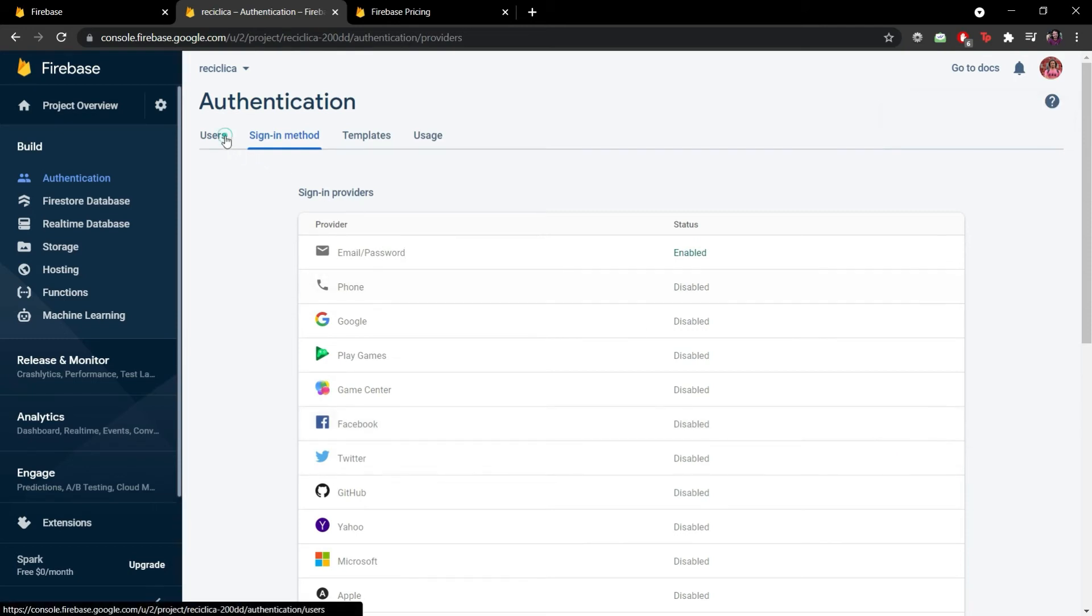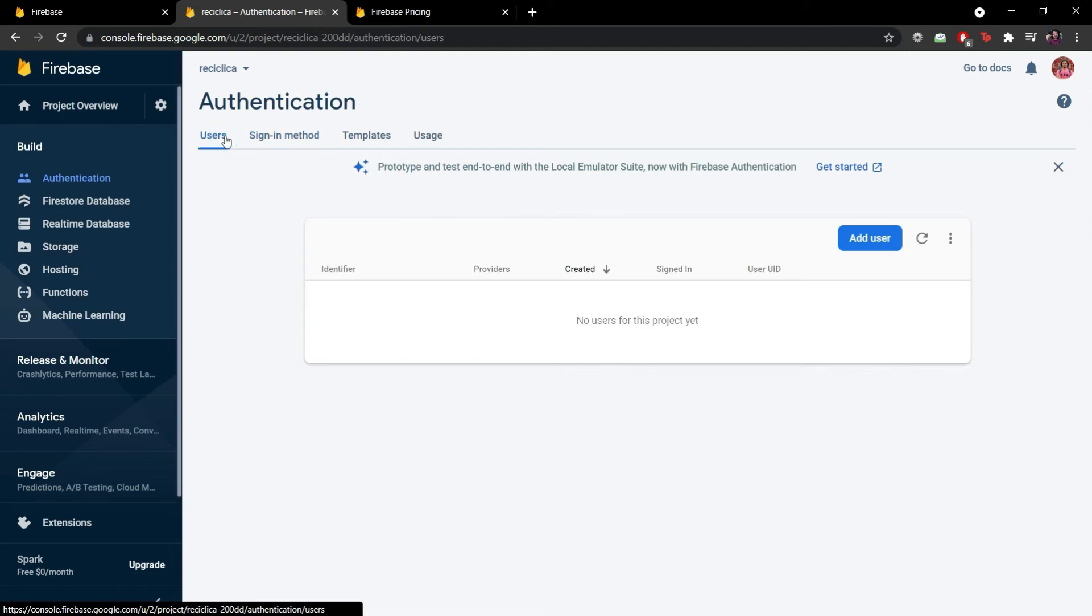If we go to the users tab we can see that currently our app has no users. Of course it doesn't because we just created the project and on the Recyclica app we didn't implement the registration functionality.